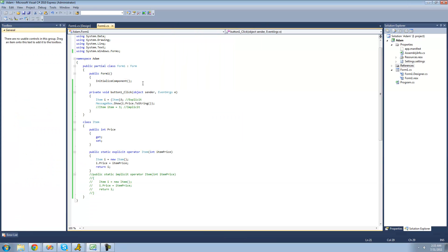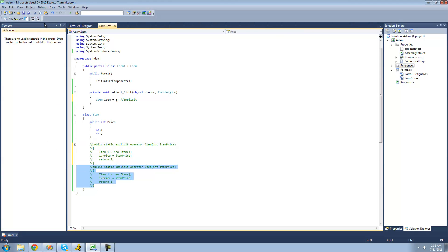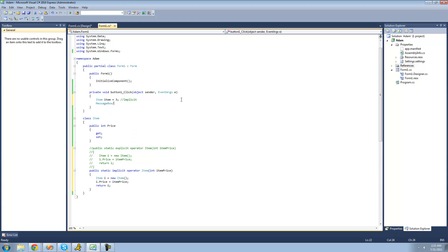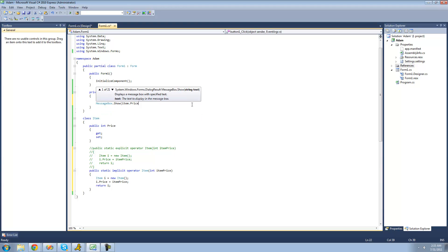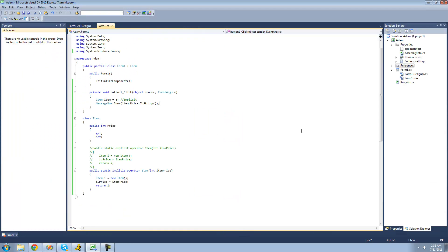Yep, perfect. Now let's make sure our implicit conversion works fine. Since this is implicit, we didn't have to specify that we want to convert it into an item. So we comment out the explicit conversion operator and uncomment the implicit one so we can implicitly convert it. Now let's display this item's price in a message box — we say messagebox.show item.price.ToString() since it's an integer — and we should get three as well since we set this item equal to three. In debug we should get three — yep, perfect. And that's pretty much it for this tutorial on creating your own conversion operators. See you guys.